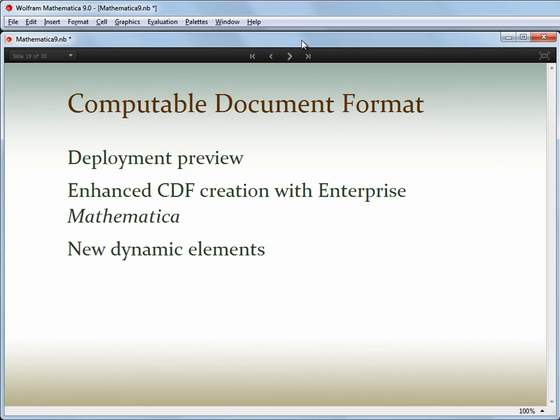Our central technology for deployment of technical ideas is the computable document format. As well as the new content features and new computational capabilities that can be embedded in interactive content, there are also new deployment tools. You can preview how content will look and behave in the free CDF Player or the enhanced Mathematica Player Pro, all from within Mathematica. The enterprise edition of Mathematica now also supports the generation of enhanced CDFs with Player Pro functionality, which can be distributed royalty-free within your organisation without having to purchase Player Pro or Mathematica.